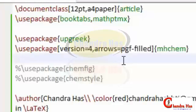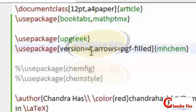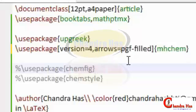In square brackets I have used version 4, which is the latest version of the MHChem package. But if you are using an older version of MiKTeX like 2.8, 2.7 or earlier, then you can use version equal to 3, 2, or 1. One more argument I have passed here is arrows equal to pgf, which is used for creating beautiful arrows.